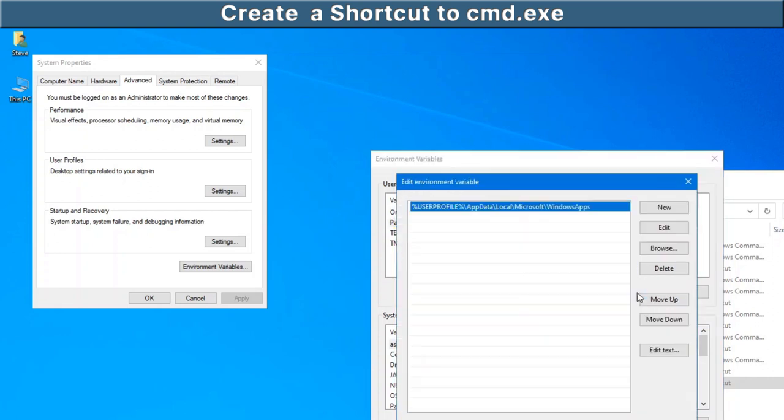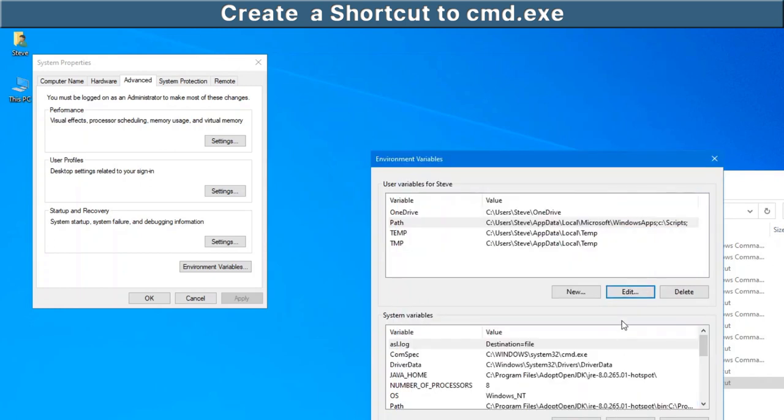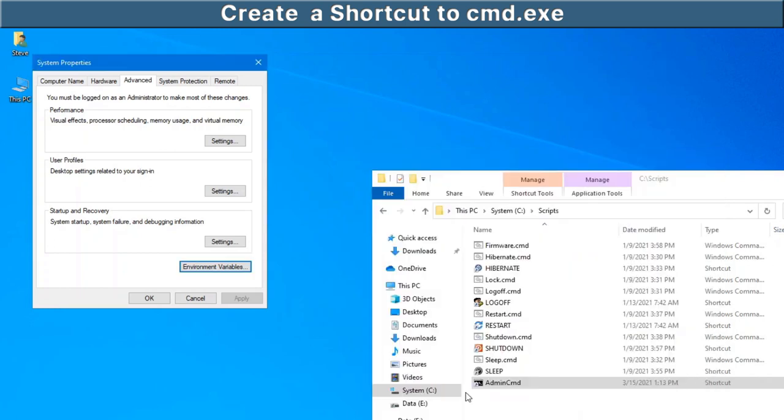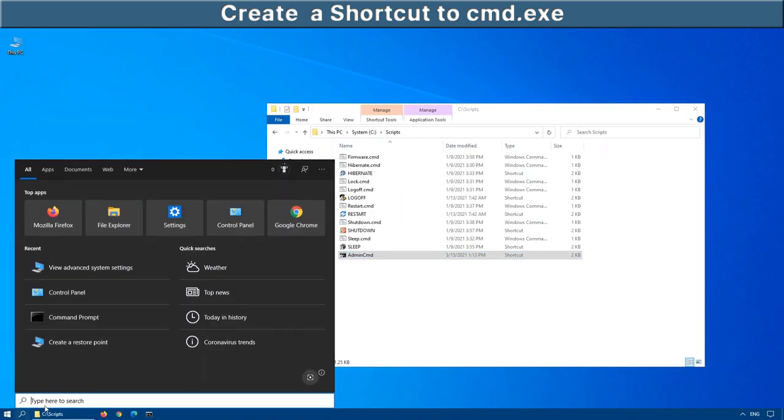Under this path, click on it to highlight it, go edit, and we're going to add a new statement at the bottom here. We're just going to put in the path that we just created. So, c colon backslash scripts, okay, okay, close that down.